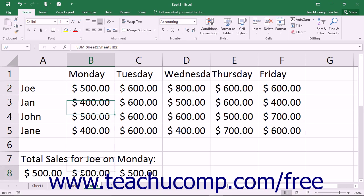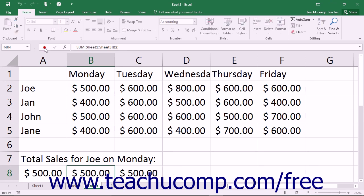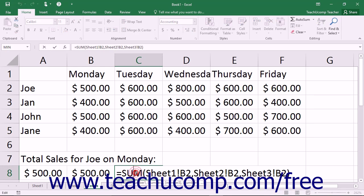You'll also see the colon symbol, which is used to separate sheet names in ranged 3D formulas. And you'll also see the comma, this time being used to separate individual sheet and cell references from one another.